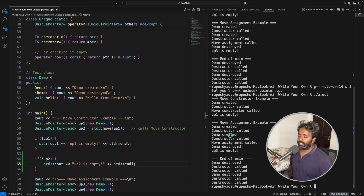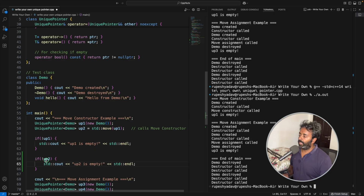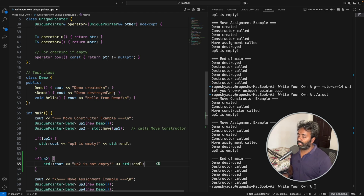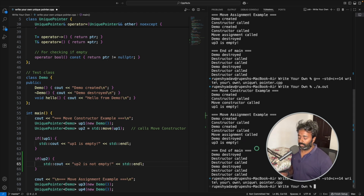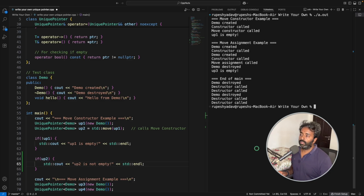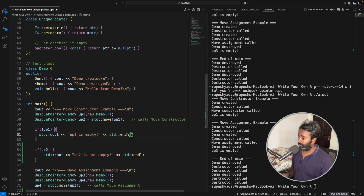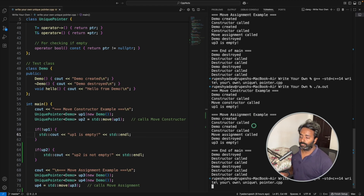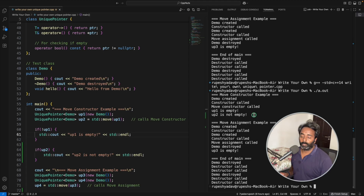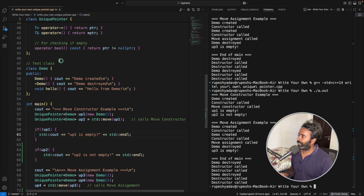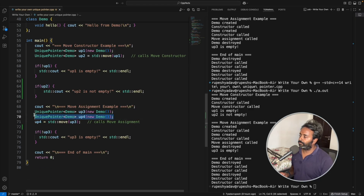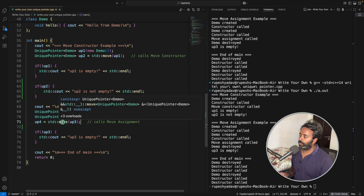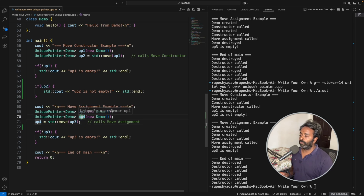After moving, it says unique_ptr1 is empty. I can do the same check for up2 — if I compile and run this, it says it is not empty. I just forgot to save the file. After saving and compiling, now you can see up2 is not empty. Now let's go to the move assignment operator example — we have two pointers and we move unique_ptr3 to unique_ptr4.